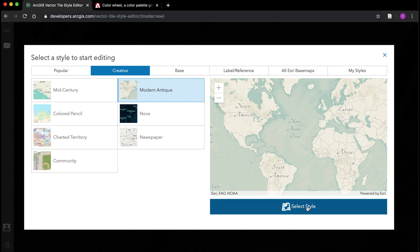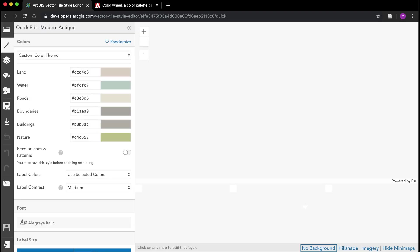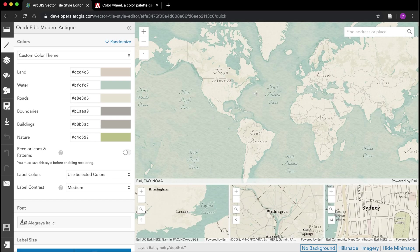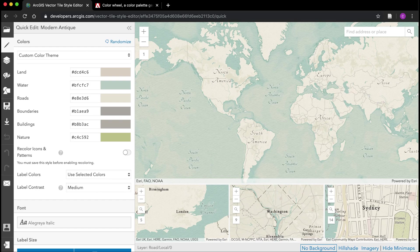I'm going to pick modern antique and click select style, and that's going to load it into our editing window here on the left. On the right we can see how the map is actually being rendered in that current style. Then down here at the bottom we can see how it looks as a regional extent, city extent, and street level extent.